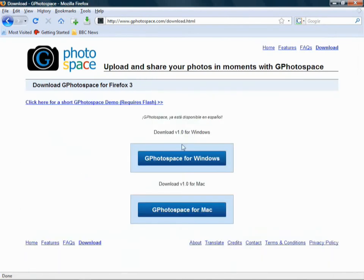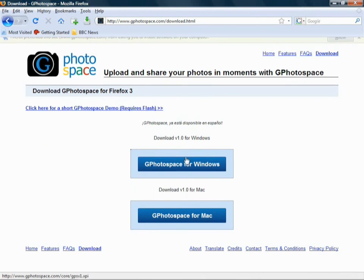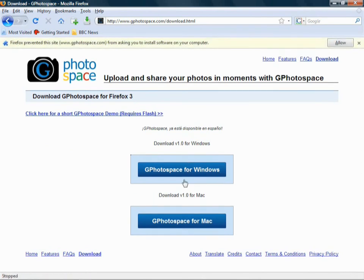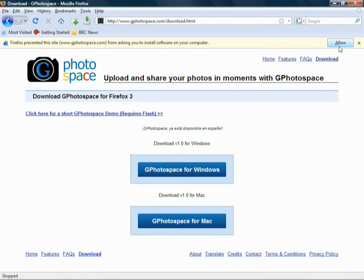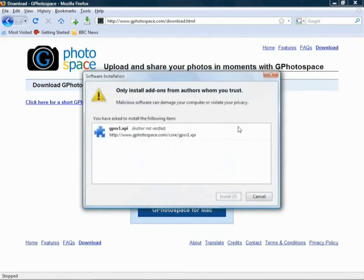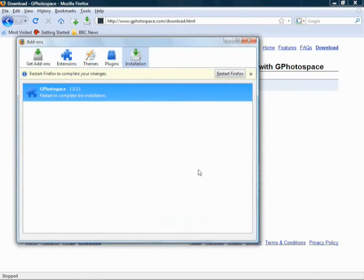You'll be confronted by Windows or Mac, and you want Windows, and Firefox should prevent you from installing it right away because you're not using a Firefox website and it's a Firefox extension. But we trust it, so we click Allow, and then we're going to install it.